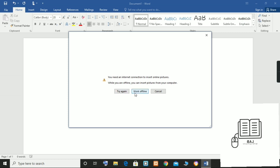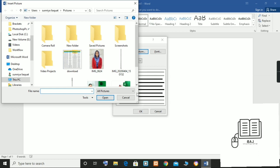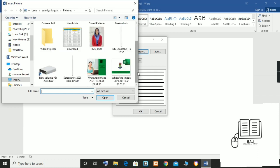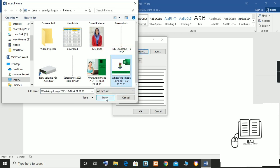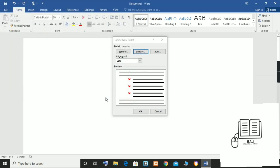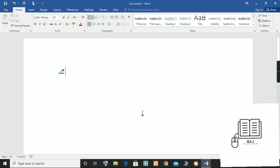Next, select the Picture button in the Define New Bullet dialog box. When the Insert Pictures dialog box appears, select From a File if your image is stored on your computer. You can also use Bing or other online sources. If your image is stored on your computer, select the picture and then select the Insert button. Finally, click OK to close the dialog box.